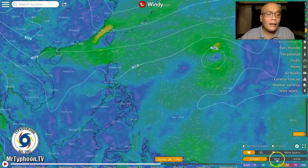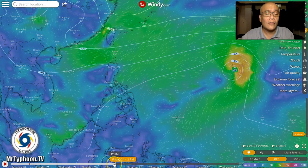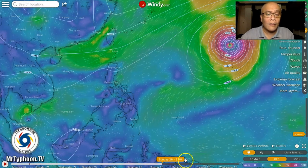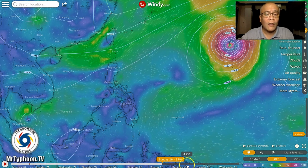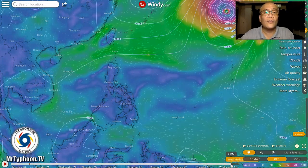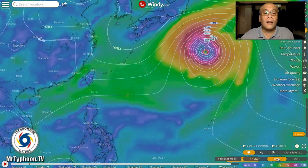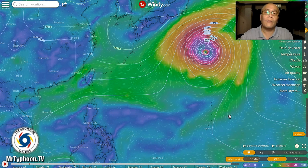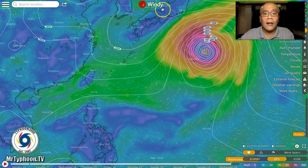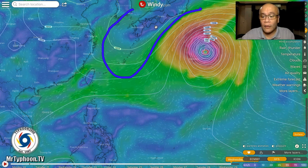Now, if we look at the American model, it's also showing development but earlier — on Thursday or Friday, September 23–24 — and by Saturday and Sunday it will already be a very powerful cyclone, either a typhoon or super typhoon, based on the American model. It will then move north to northwest in the general direction of Japan. So both models differ in timing, but most likely during the last few days of September we may be seeing another moderate or powerful tropical cyclone heading towards the southern islands of Japan or the Japanese mainland.